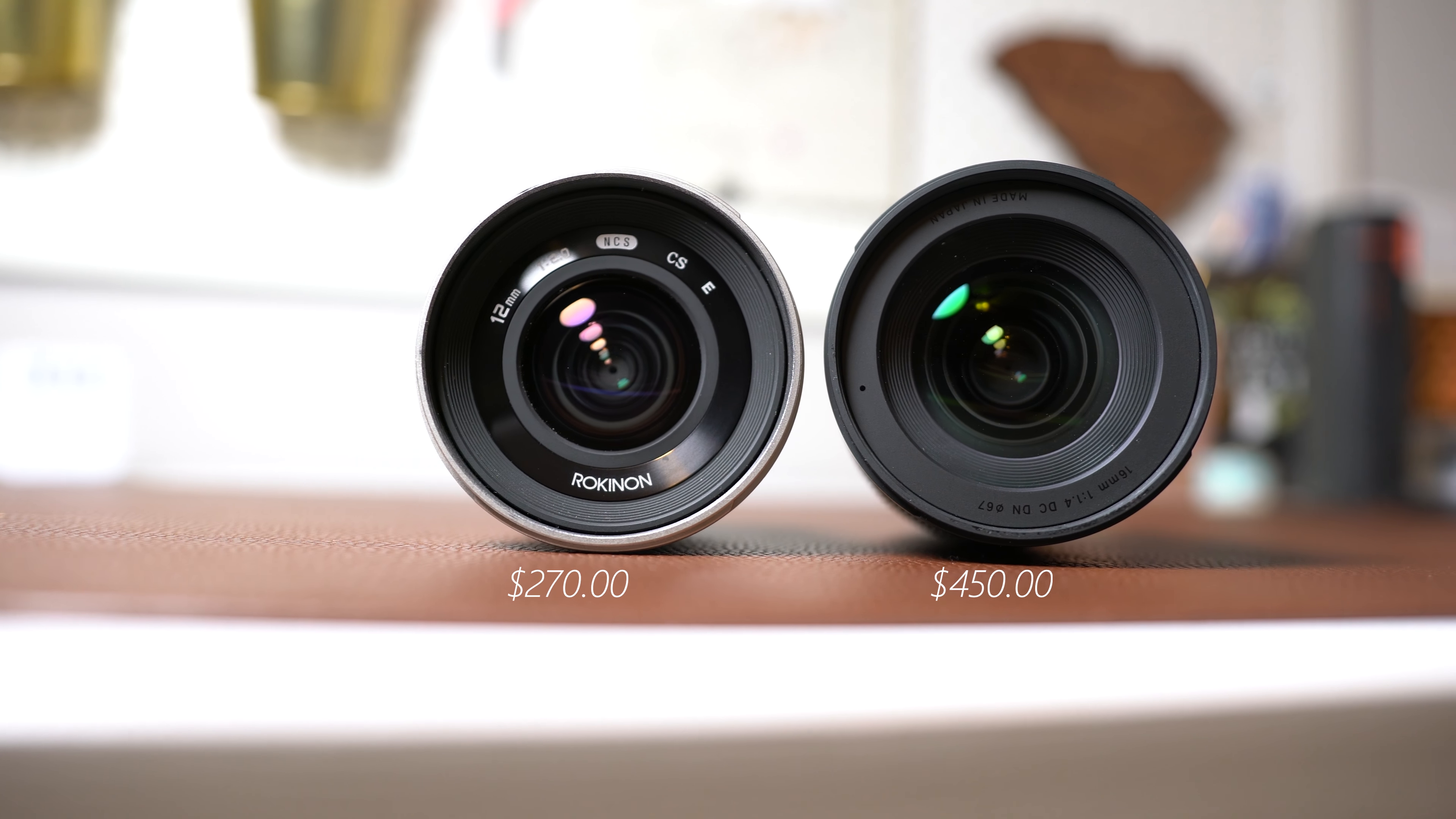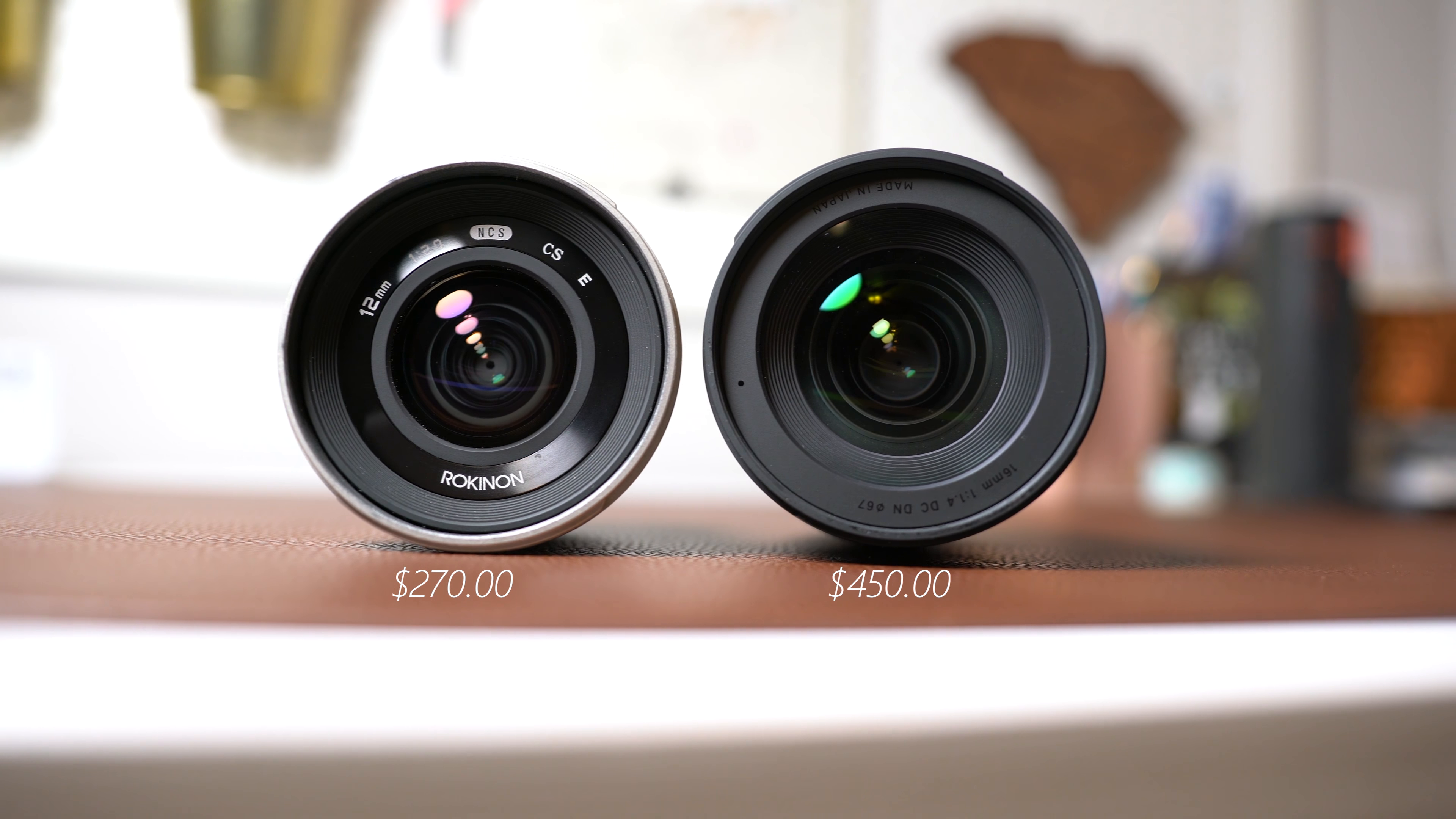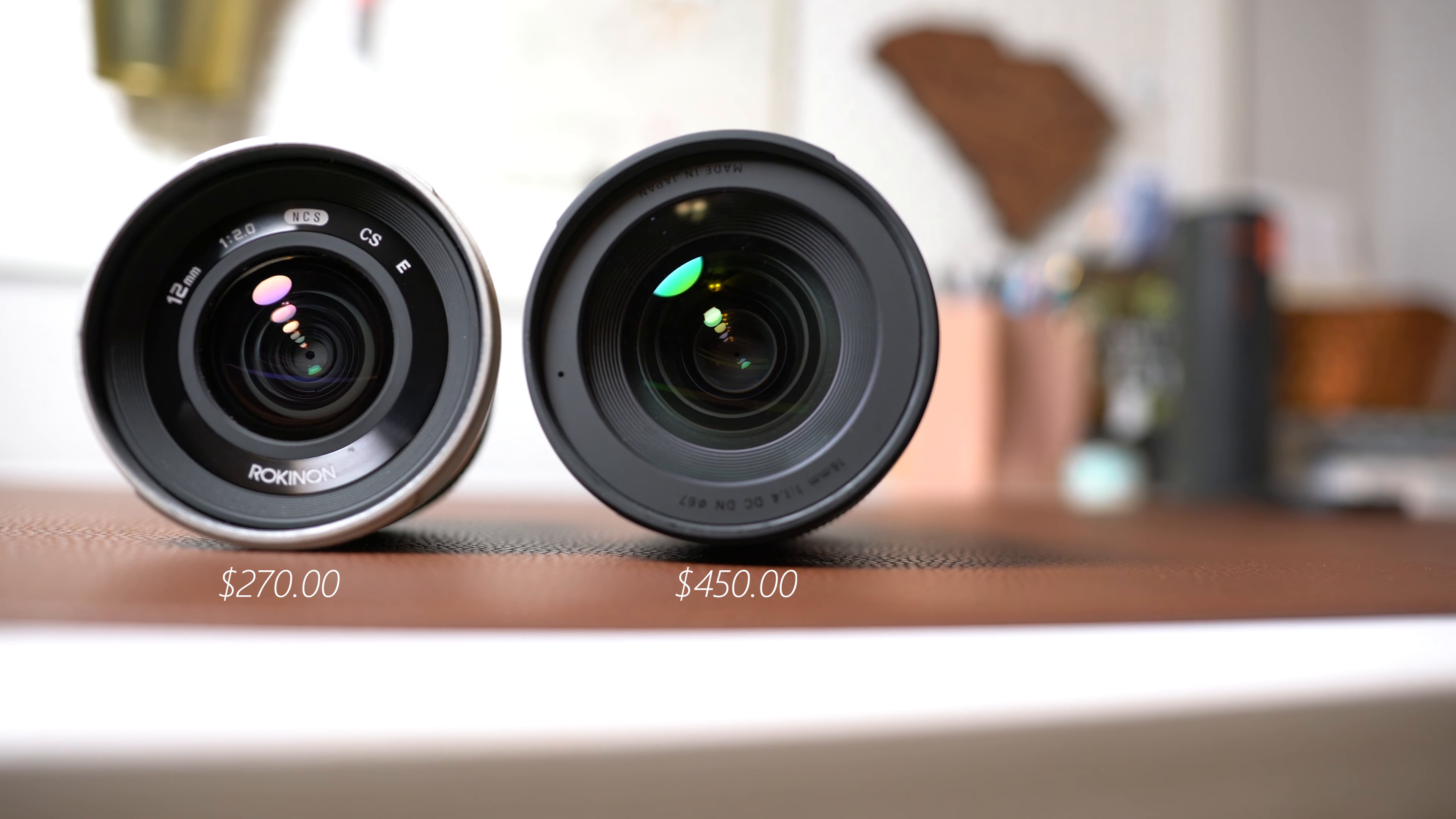So these two lenses are very similar yet very different in several ways. First of all we've got 16mm and 12mm, which sounds like 4mm, not that much, but when you consider that it is a 25% change going from 16 down to 12, the difference in the field of view is quite significant and we'll take a closer look at the field of view a little bit later when we look at some of the comparison images.